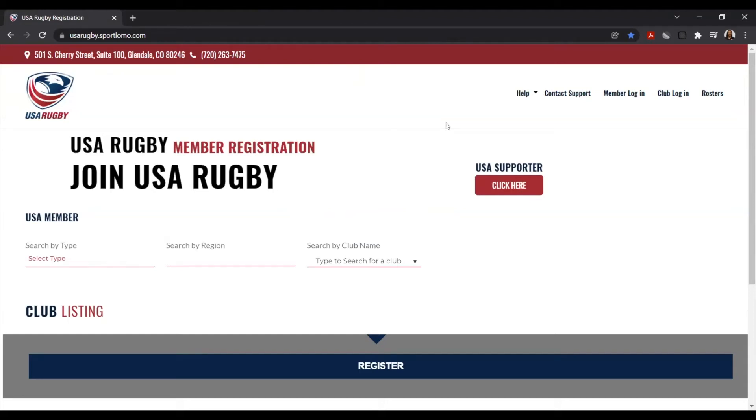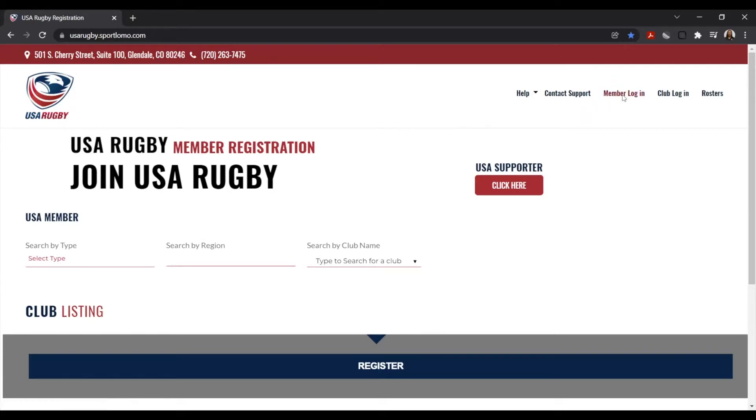So to get started, we're going to start on usarugby.sportlomo.com to get logged into our USA Rugby membership account. This can be done using the member login option in the upper right hand corner of the screen.